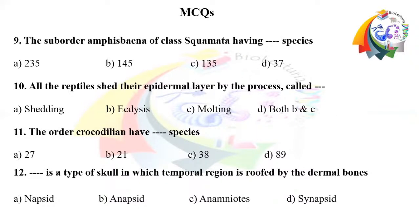Next question. Question number 9: The suborder Amphisbaenia of order Squamata has a dash number of species. Option A: 235. Option B: 145. Option C: 135. Option D: 37.